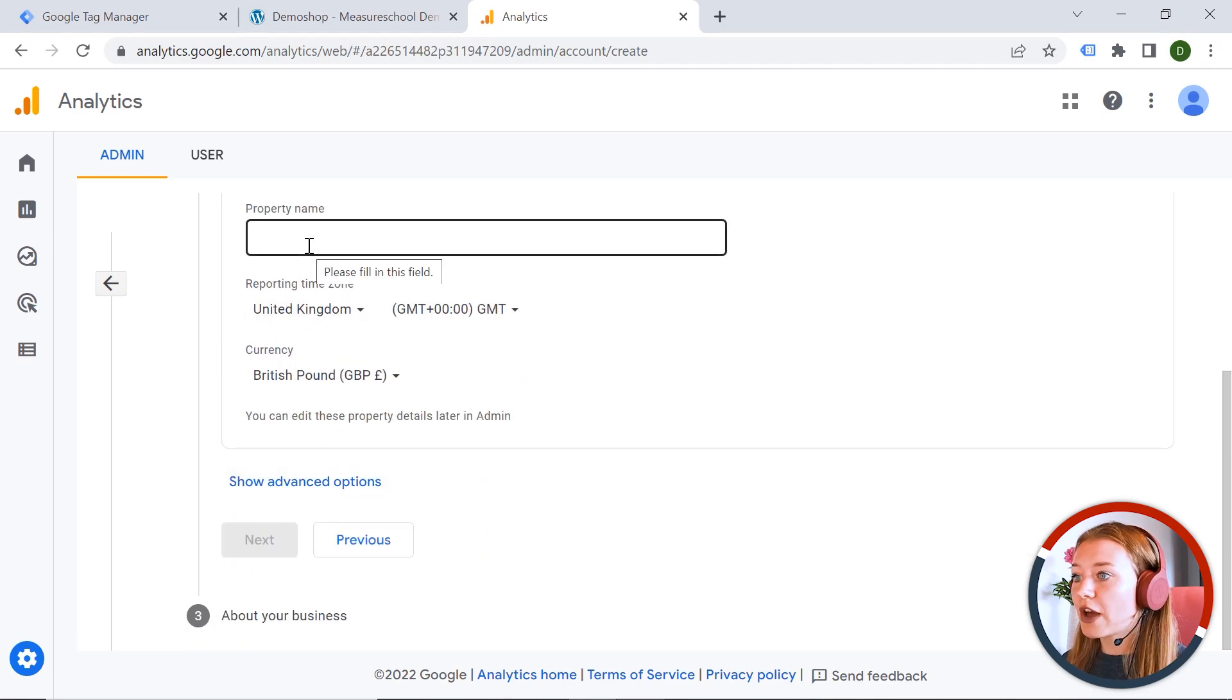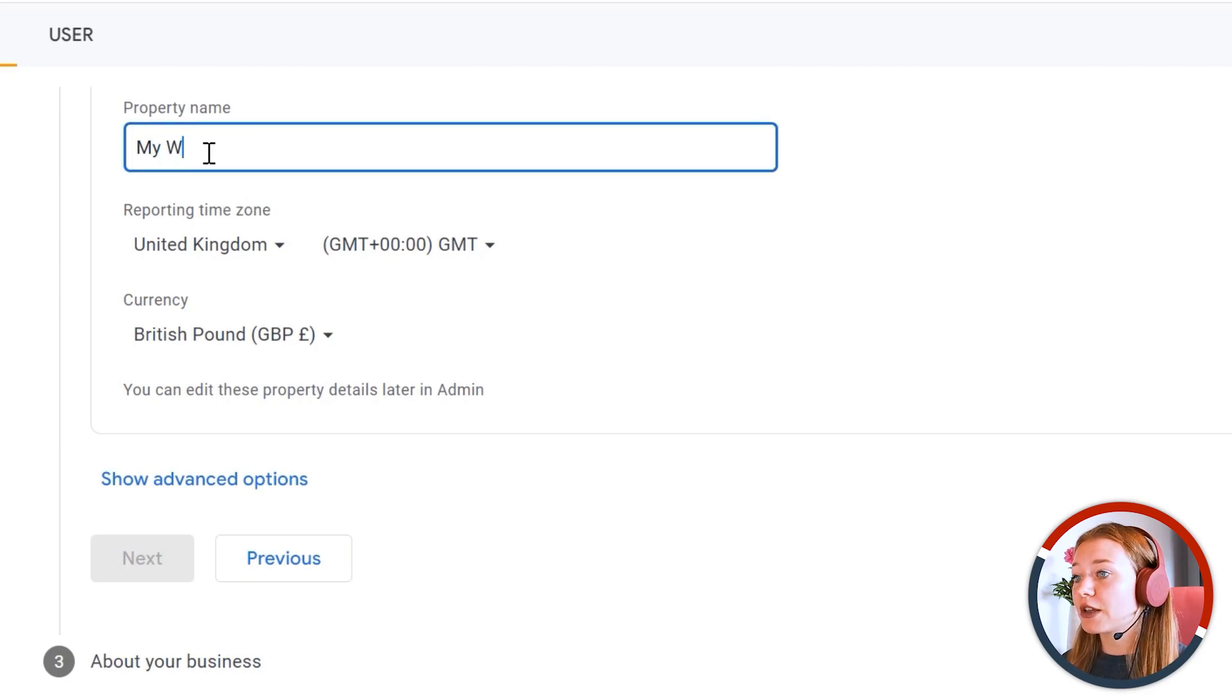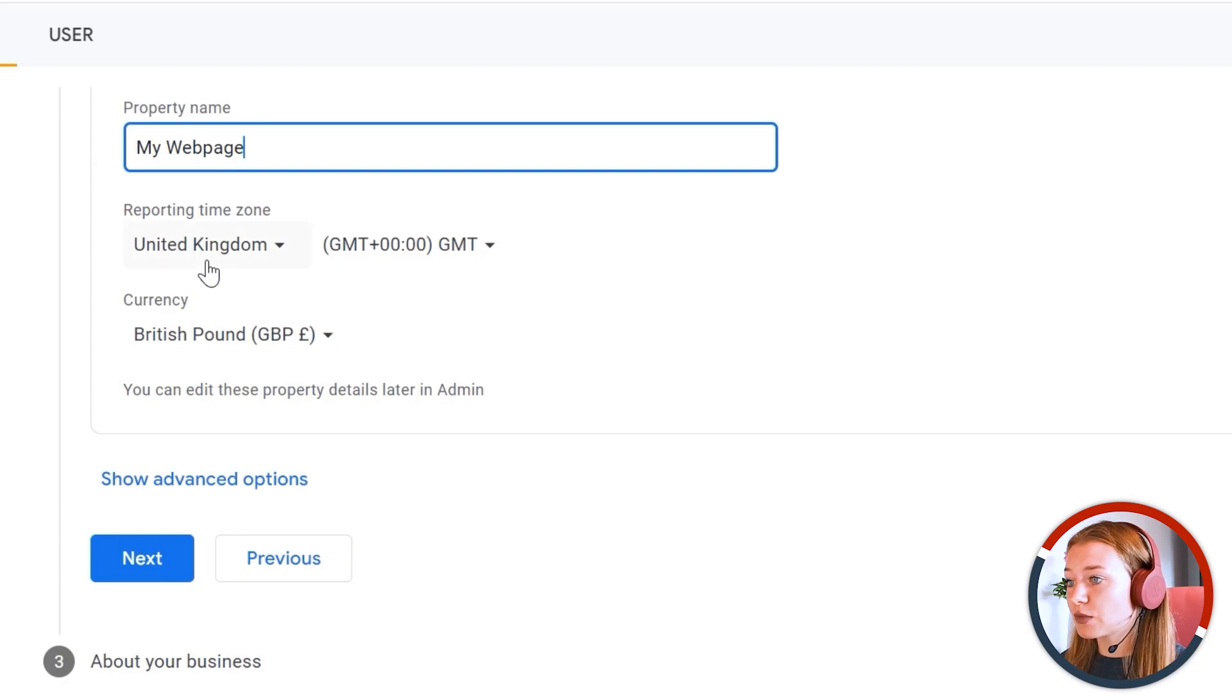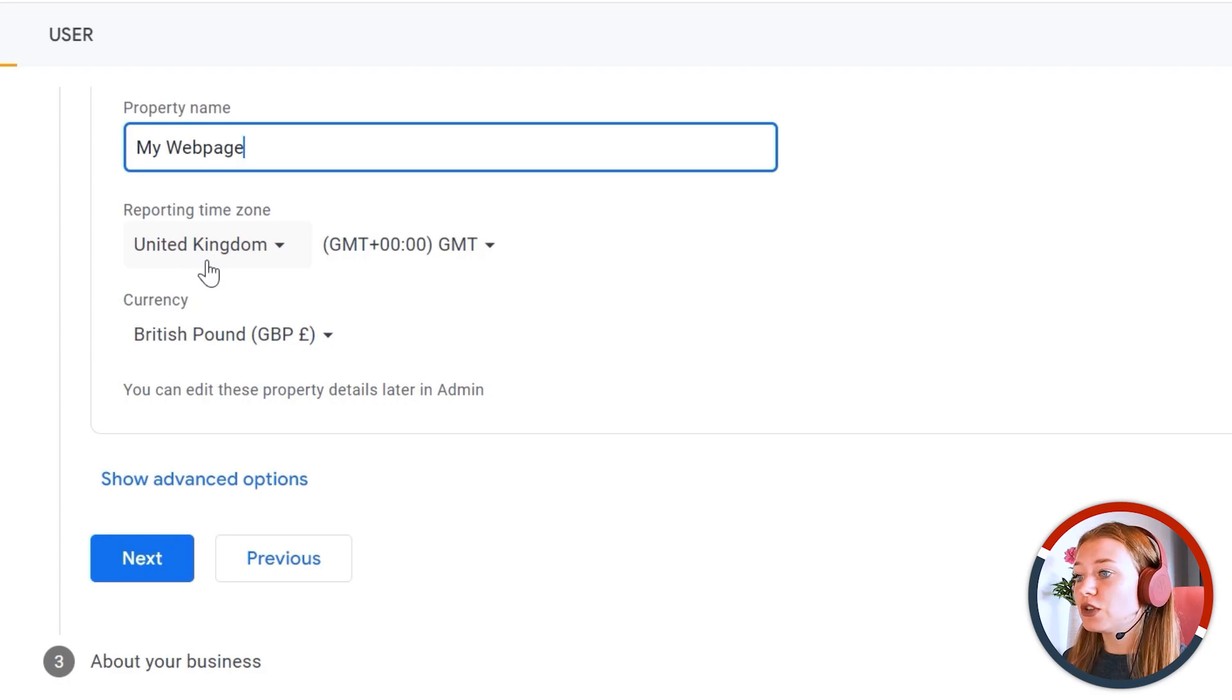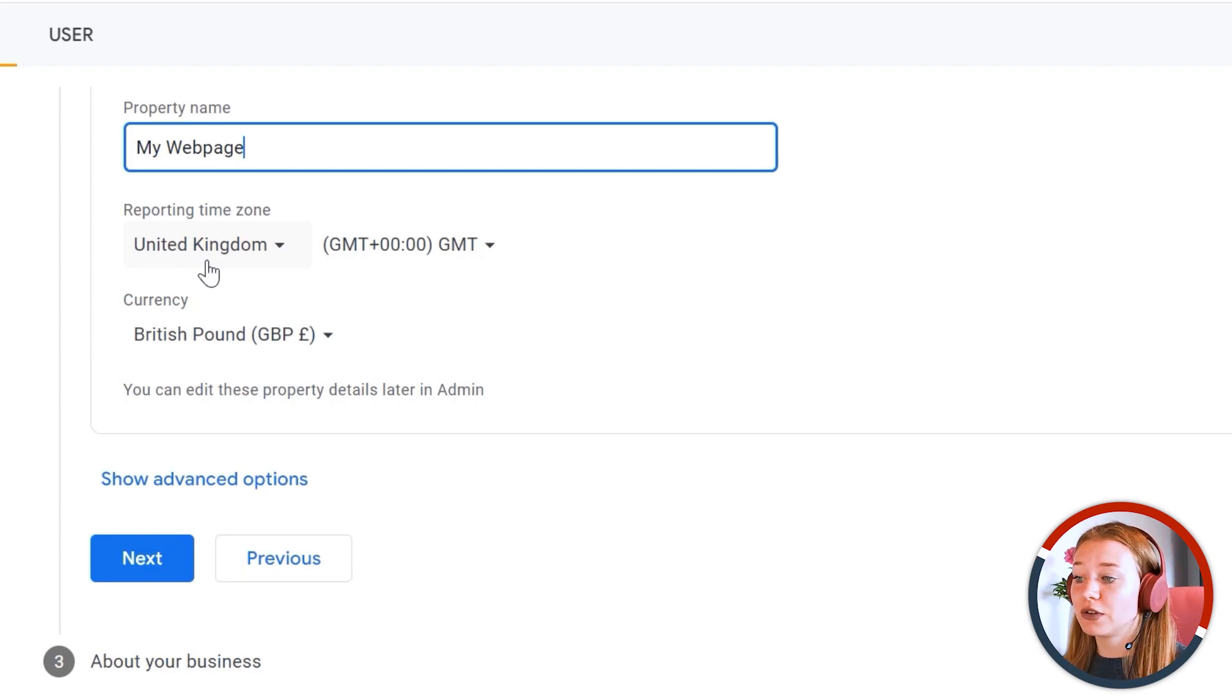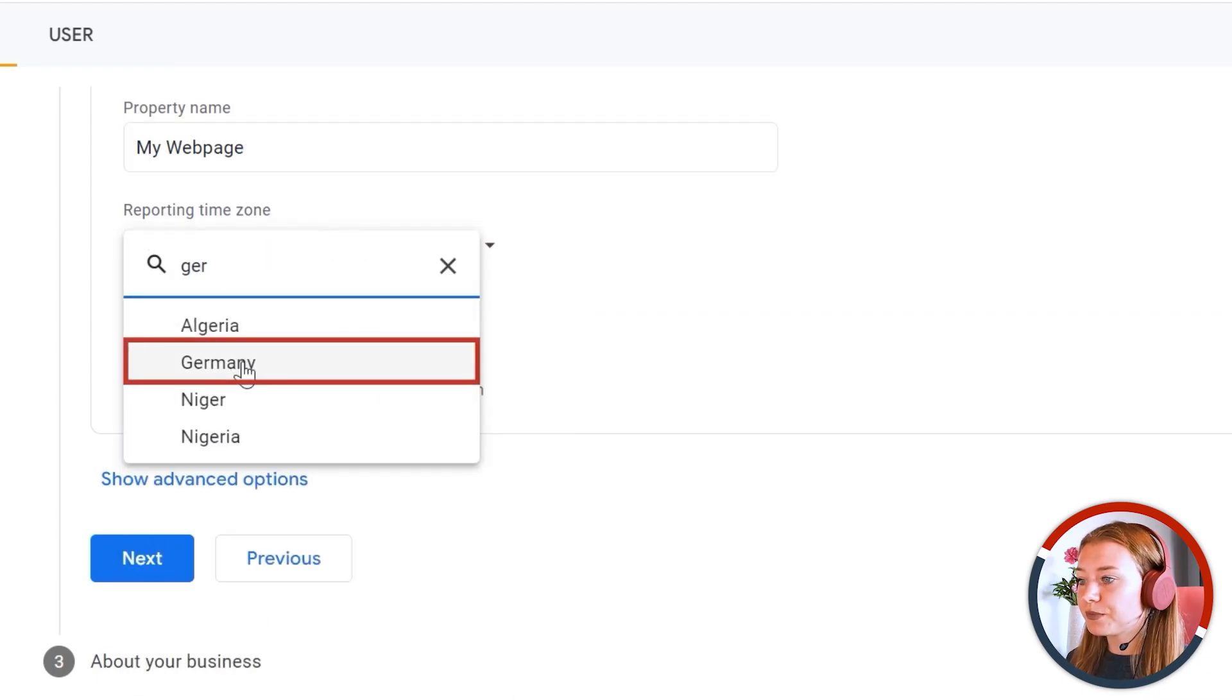And here we have property name. And this is exactly the name of your web page or your application. Let's say my web page. And it is extremely important to choose the correct reporting time zone. And it should be the same as you have in your back end, so it should match your order system. And usually this is the time zone of your business headquarters, because we want to have the accurate data in our reports. And I would say Germany.